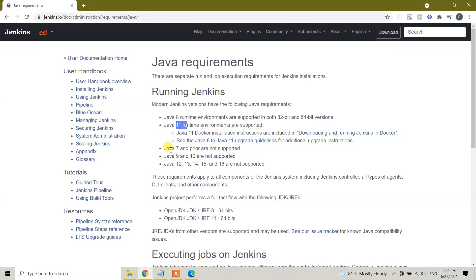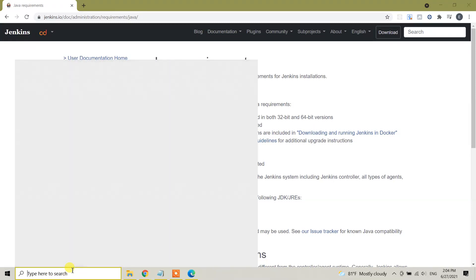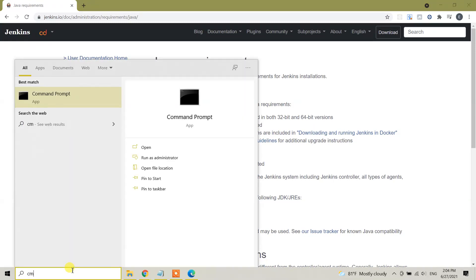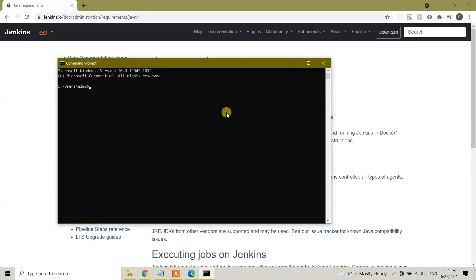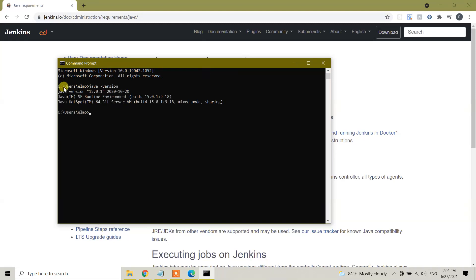So what we need to do is open the Command Prompt and check the Java version by typing 'java -version'. As I said, in my Windows 10 I have version 15 of Java JDK. So I have to install the version 11.